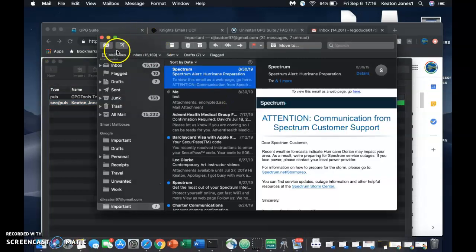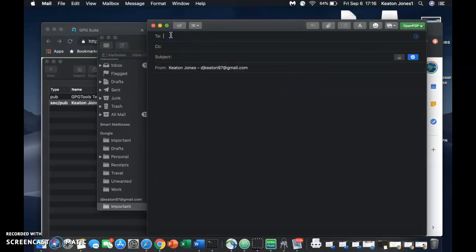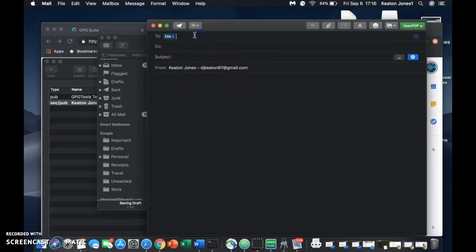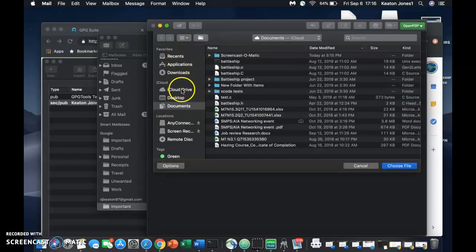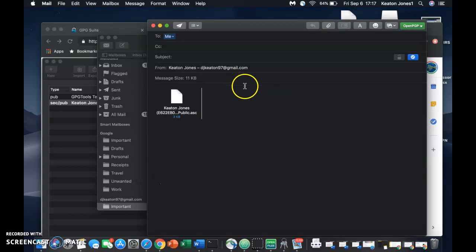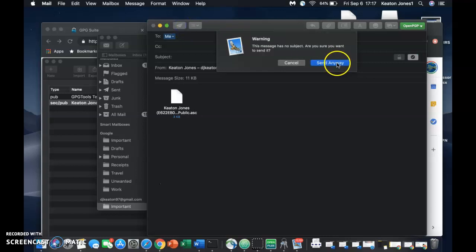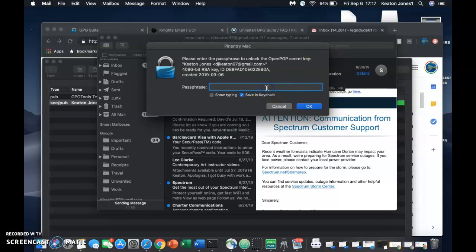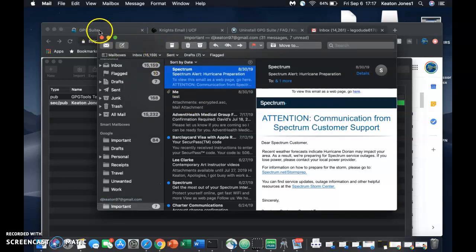We'll go back over here to the Mail. We're going to compose a new email. Here's our encryption option here. I'm going to send it to this other email address. And I'm actually going to attach my public key. We're going to go ahead and send that. It's going to ask for that password that we created, just to make sure that you want to send that — that's your secret key password. We'll go ahead and send it.